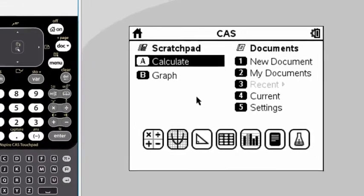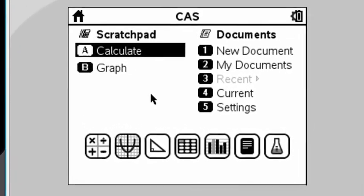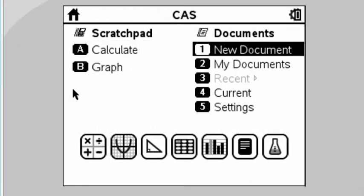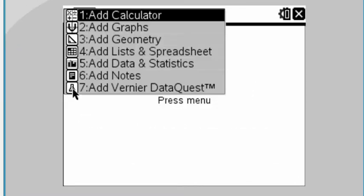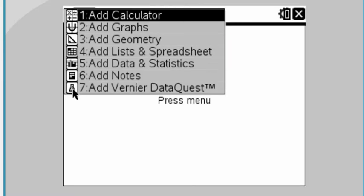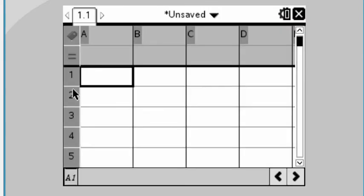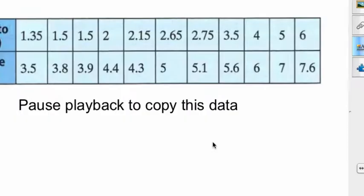We're going to start off with a new document, so you can press number 1. We are going to use lists and spreadsheet to enter the data, and data and statistics to plot the data. But first, let's do lists and spreadsheet. Press number 4 or select the middle one using the directional arrow key.